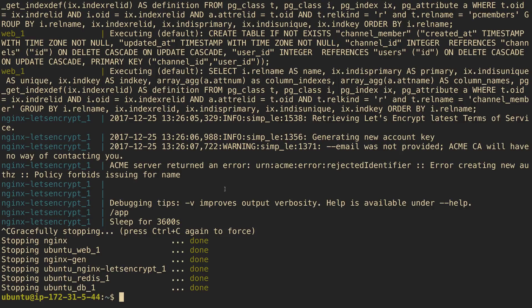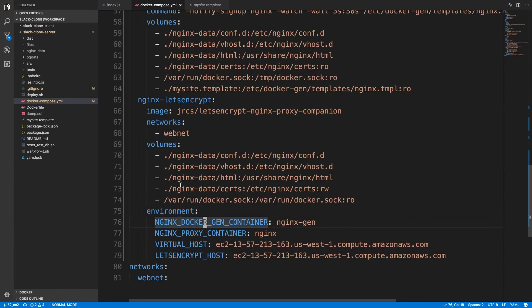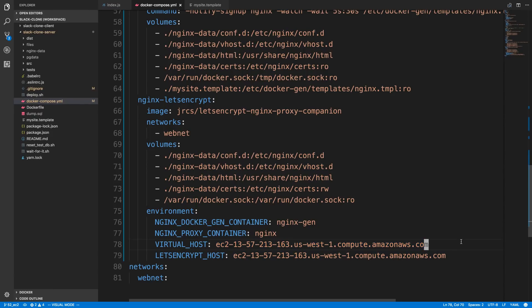And it said creating new, basically not authorized policy forbids issuing for name. And the name being this guy right here. So, I looked up this error, and it turns out Let's Encrypt, which is what we're using for encryption, blacklists EC2 instances. So, it doesn't let you. So, what you have to do is set up a custom domain on it to get it to work.